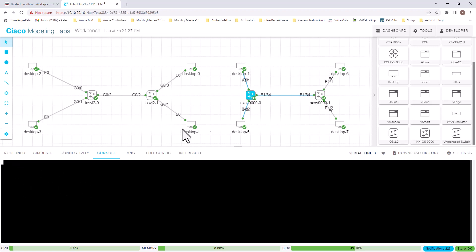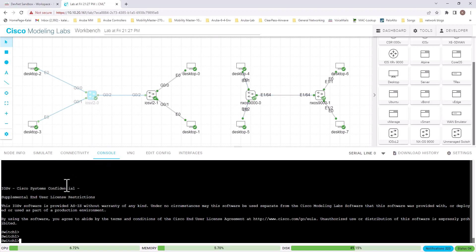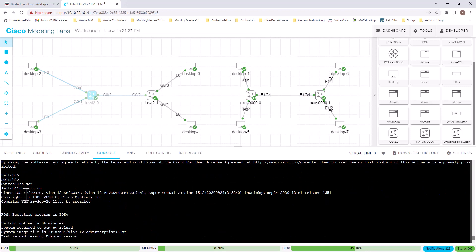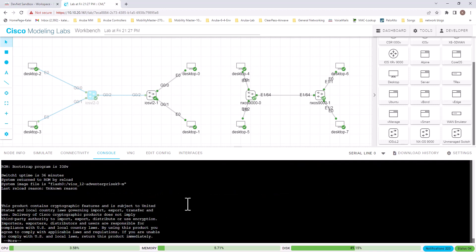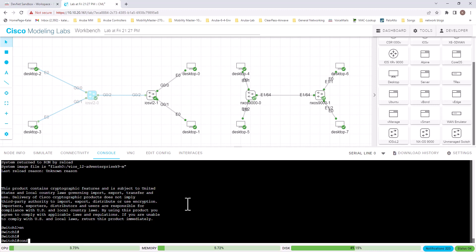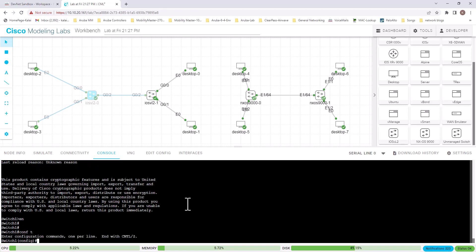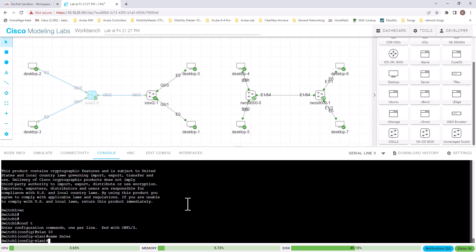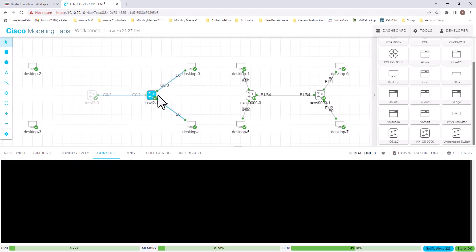Let's go to one that has already started. Click on it, go to console, and type 'show version'. You can see it is a real operating system — Cisco IOS, VIOS version 15.2. So let's look at the difference. For example, I'm enabling the switch and creating a VLAN. I'm going to do the same on this switch — open console, change the hostname, then configure VLAN 10 with the name Sales.